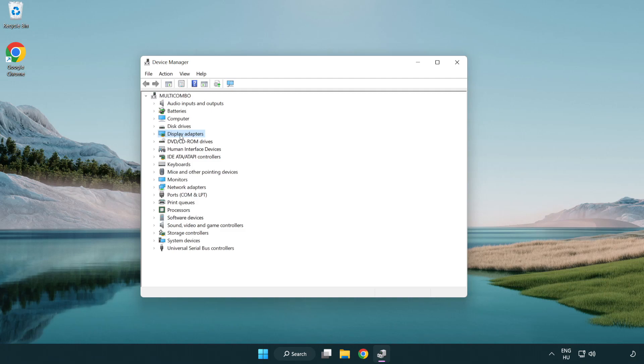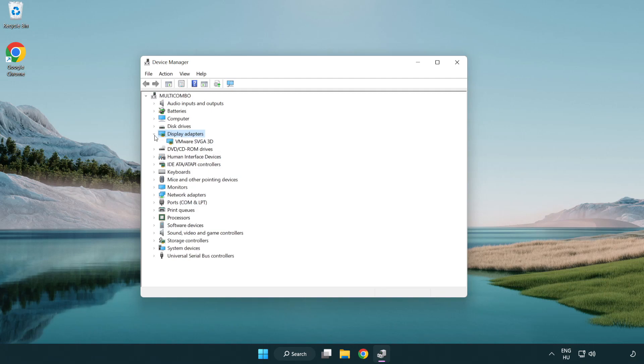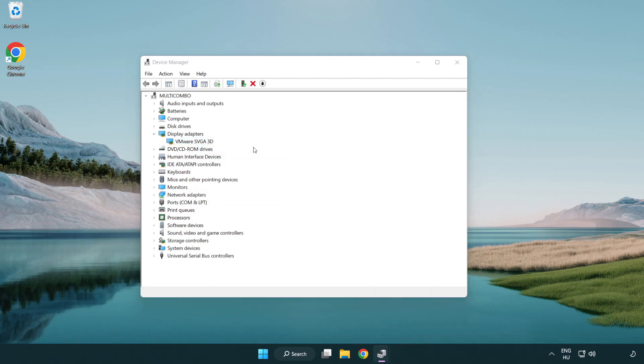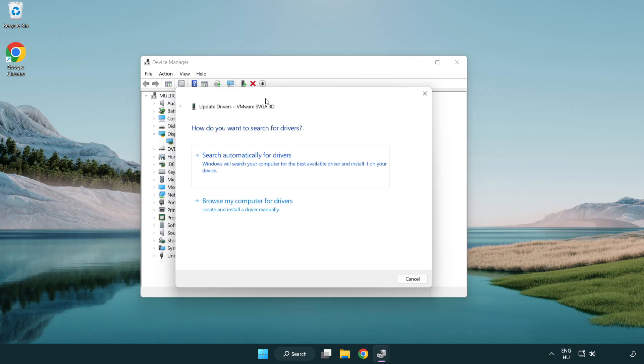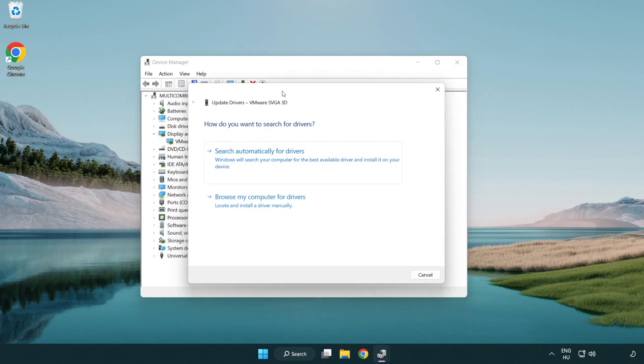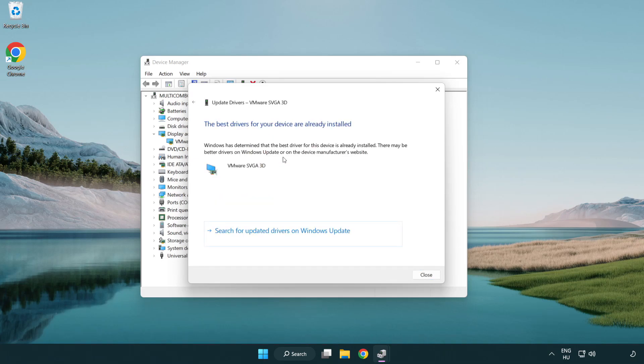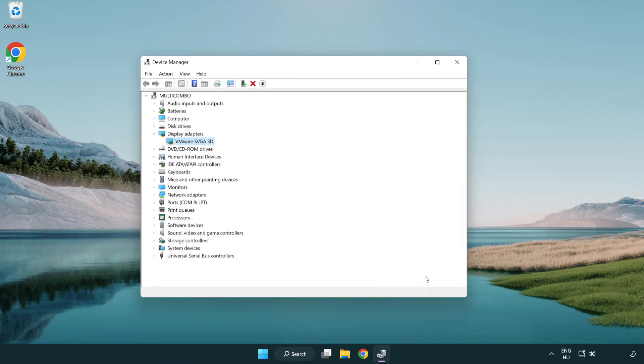Click display adapters. Select your display adapter. Right-click and update driver. Search automatically for drivers. Wait. Installation complete and click close. Close window.